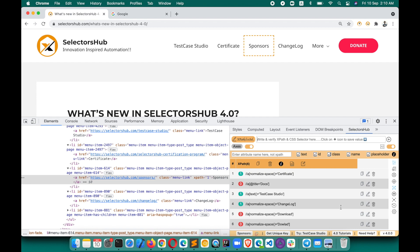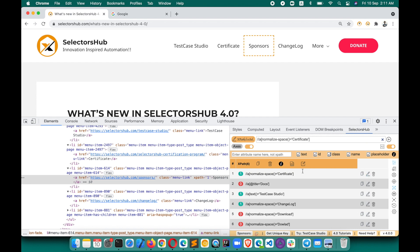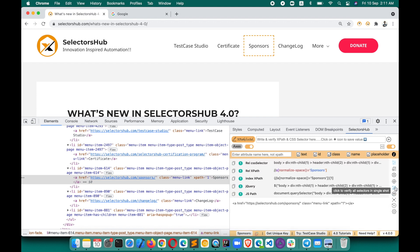You can copy all the results, download them as XLS, delete individual ones, or edit and verify a specific XPath here. If you want to go back to the home screen, just click the back button.